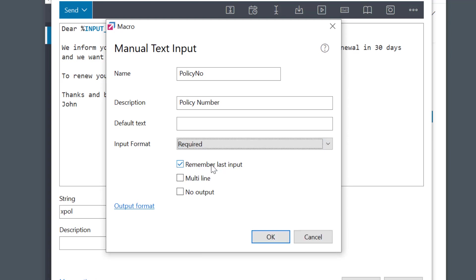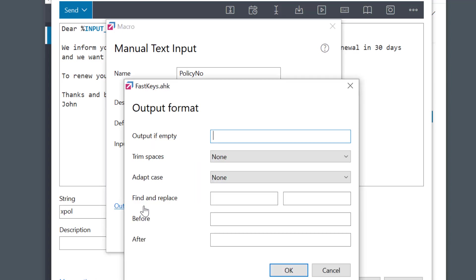And when all is done, FastKeys can also manipulate the final output if needed. Select Output Format menu to add further instructions about what to do with the entered text. For example, you can set the default output in case of a blank entry, and so on.